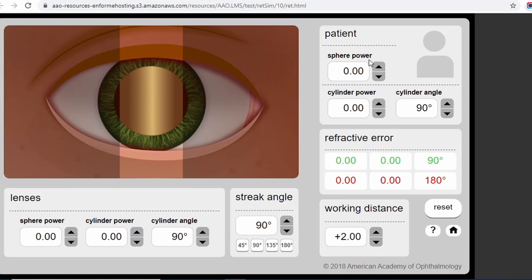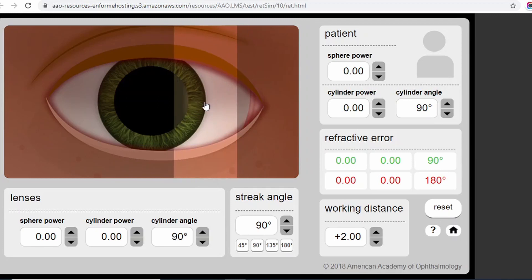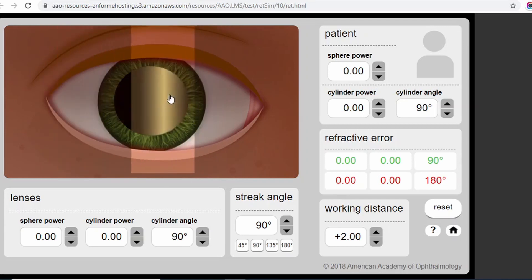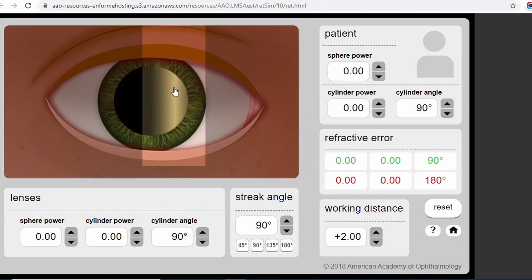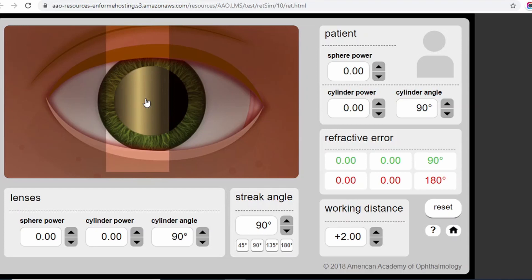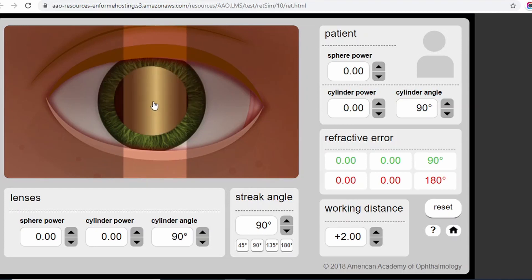We use retinoscopy to identify the refractive error — myopia, hypermetropia, or astigmatism — and state the refractive power of the patient. Here I have set my working distance to 2. Here are the patient details: spherical power, cylindrical power, cylindrical angle — all at zero, meaning plano power. Remember, when you do retinoscopy, if the reflex is dim and slow it means you are far away from the neutralizing point, and if the reflex is bright and fast it means you are close to the neutralizing point.